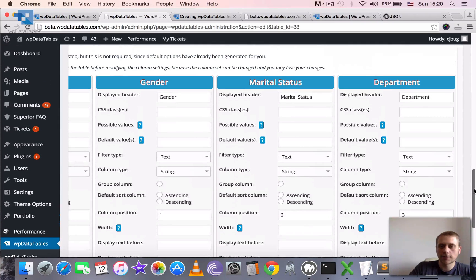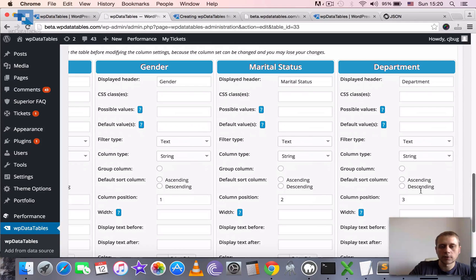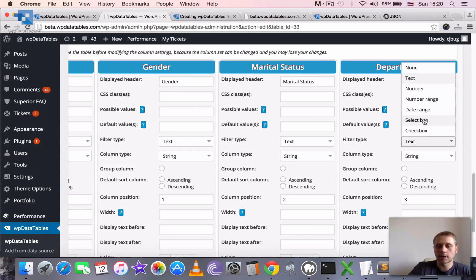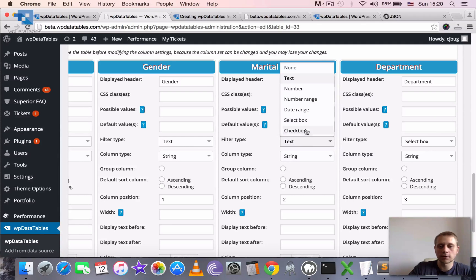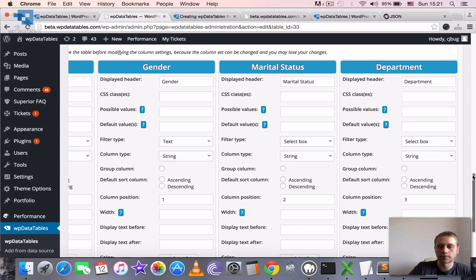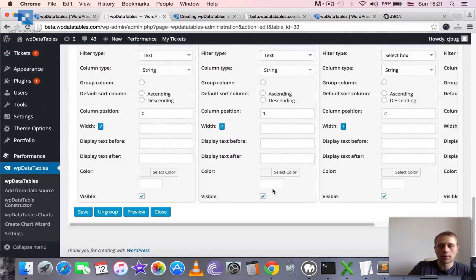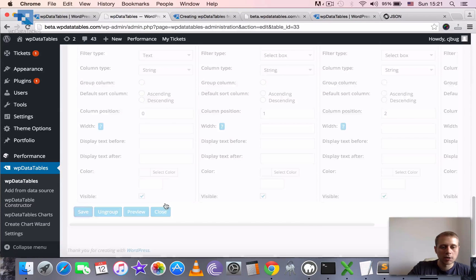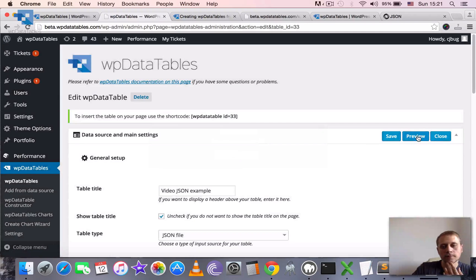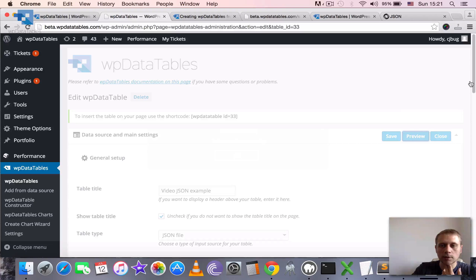The table is ready to use. Let's add some fine-tuning in terms of filtering. For department, it would be nice to have a select box filter, and for marital status a select box filter as well. For gender, also a select box filter, and for name let's leave the text filter.